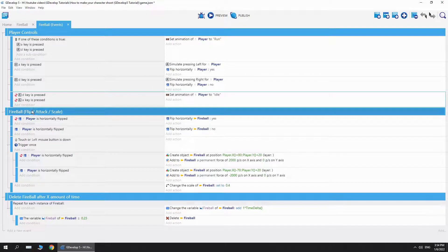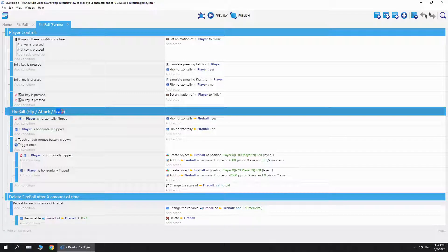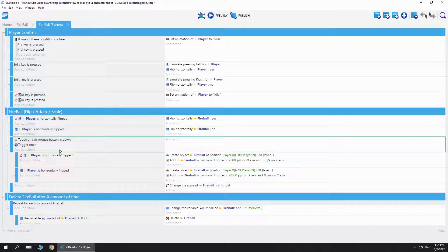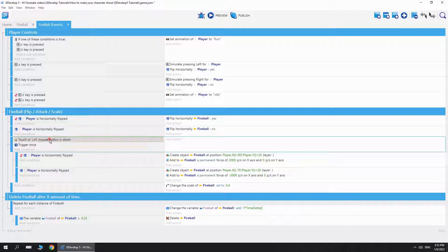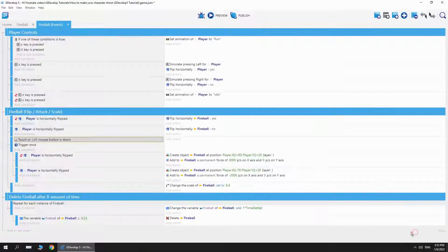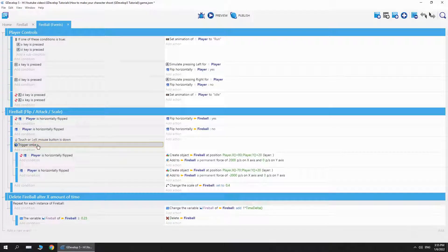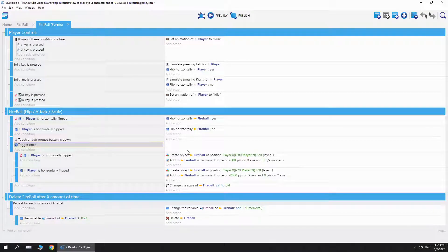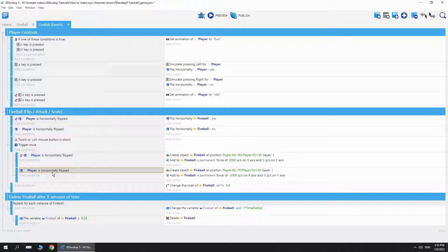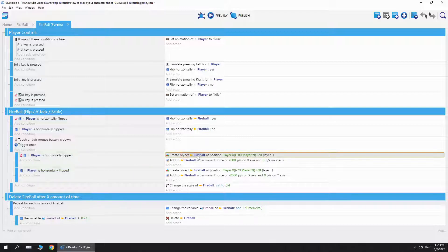Next, we have the fireball. We're going to see how we can simulate attacking. So if I press the left mouse button, we're going to trigger it once because I want to create the fireball only once. I don't want to create like 100 fireballs, I just want one fireball, so I add trigger once. Then I add if the player is not horizontally flipped or is horizontally flipped. If it's not, then I'm going to create the fireball at the player position X and Y.